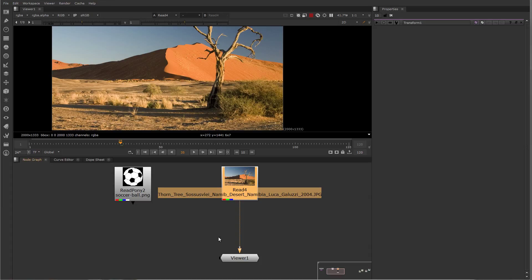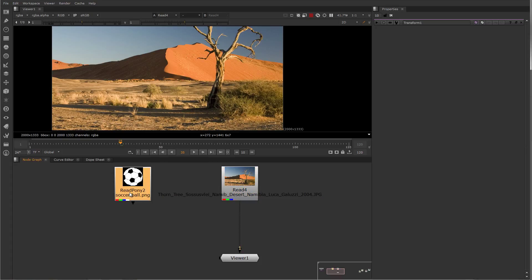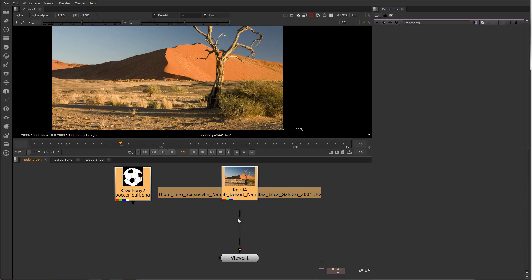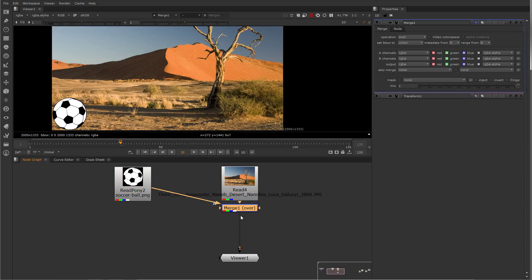Let's create a really simple comp. To create a merge node with both inputs already connected, you first select the A input, so I'm going to select the soccer ball here, and I'm going to hold down shift and select the B input, which is the background, and hit M to create a merge node.